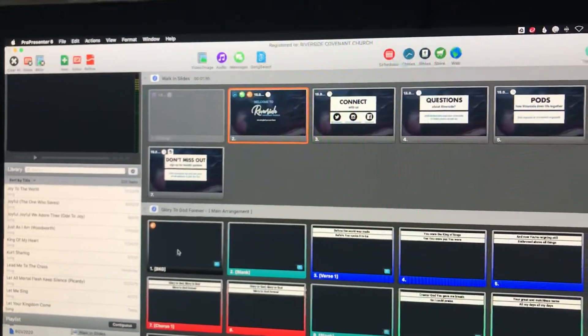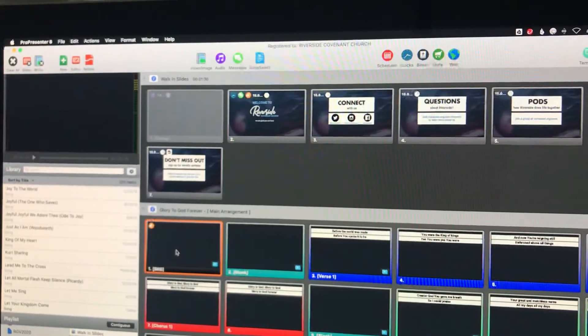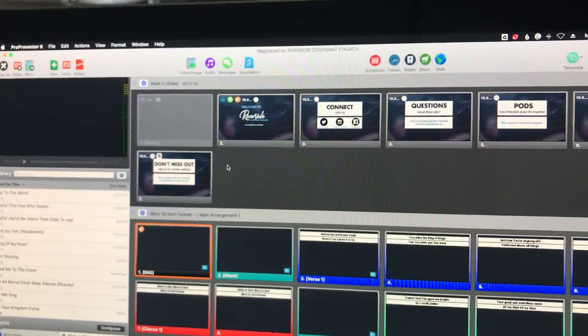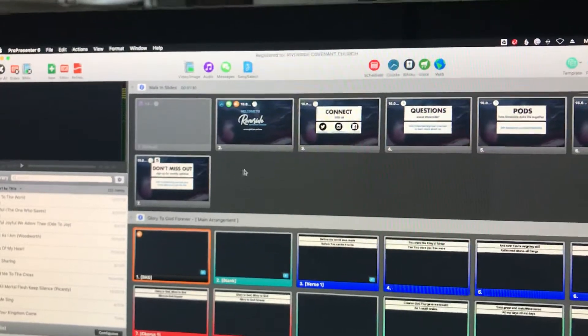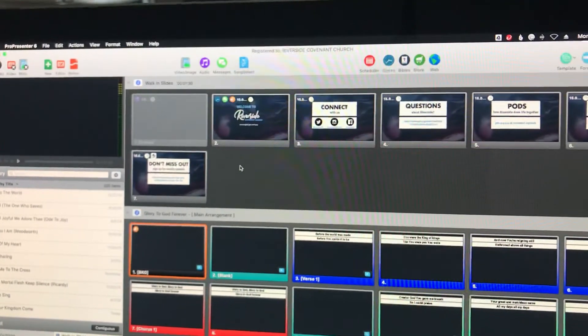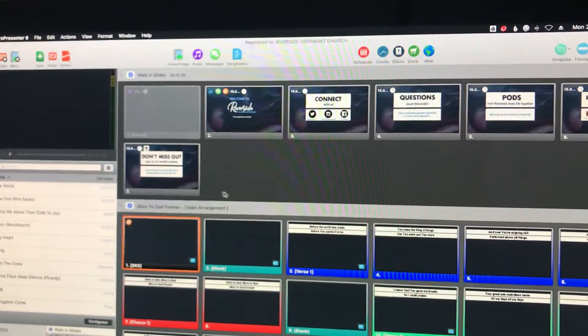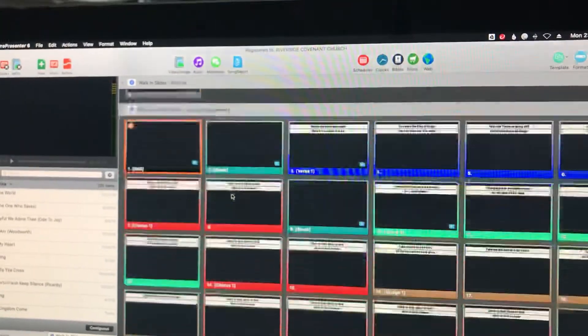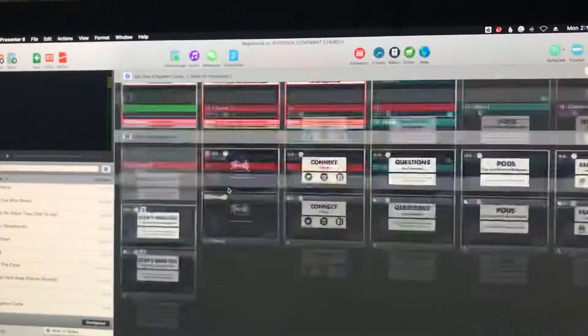Or you can just click the first slide for the week and that will also do it. Alright, so that's at the beginning of the service. Now let's say you're at the end of the service.